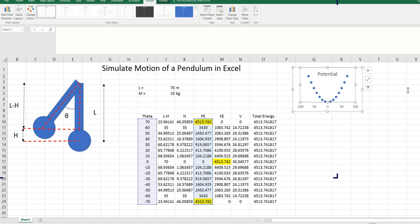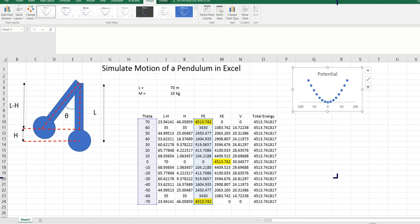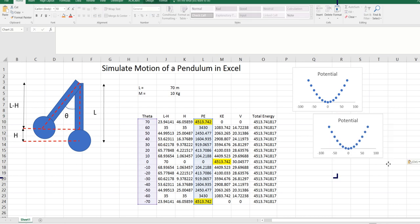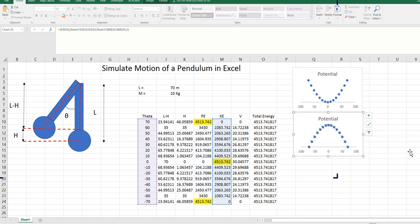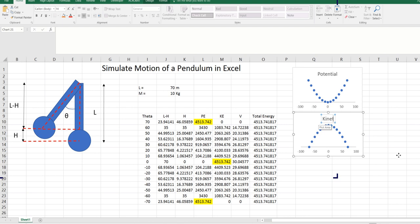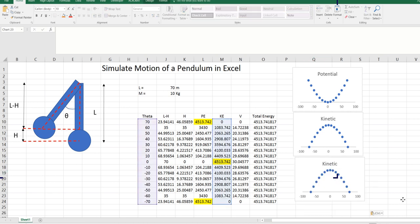I can drag this here. Now again, if I copy the same thing and paste it here, I can select this graph and change it to the kinetic energy. So this is how the kinetic energy will look like. You can see that when kinetic is maximum, potential is zero. When potential is zero, kinetic is maximum. Now again, I can copy this graph and paste one more.